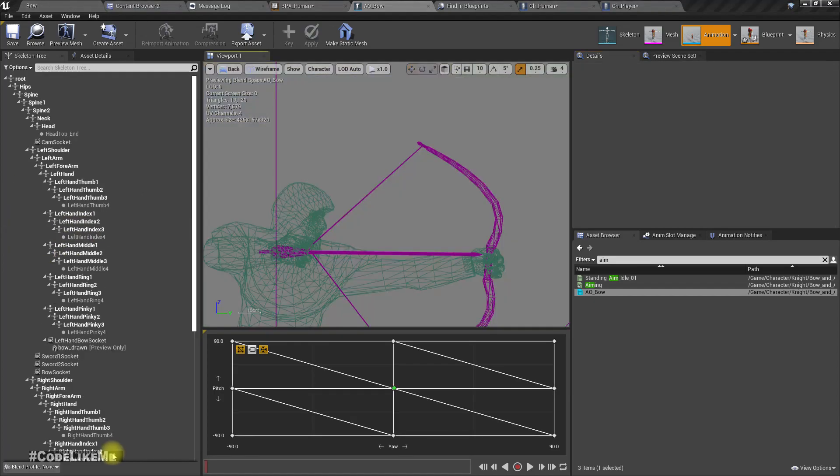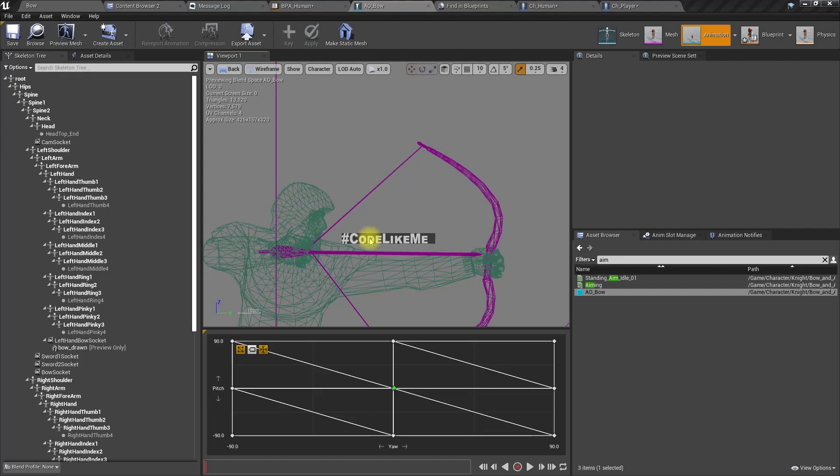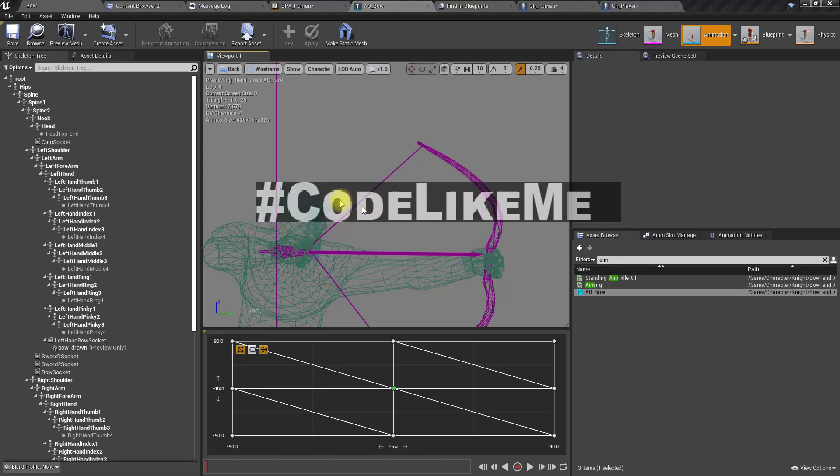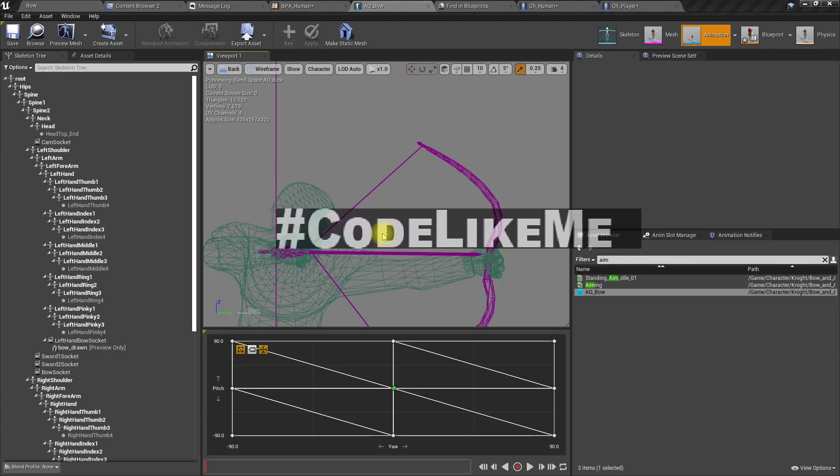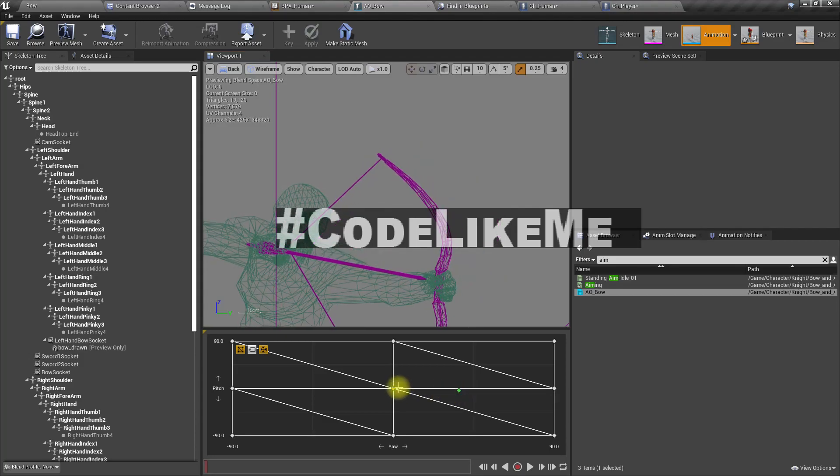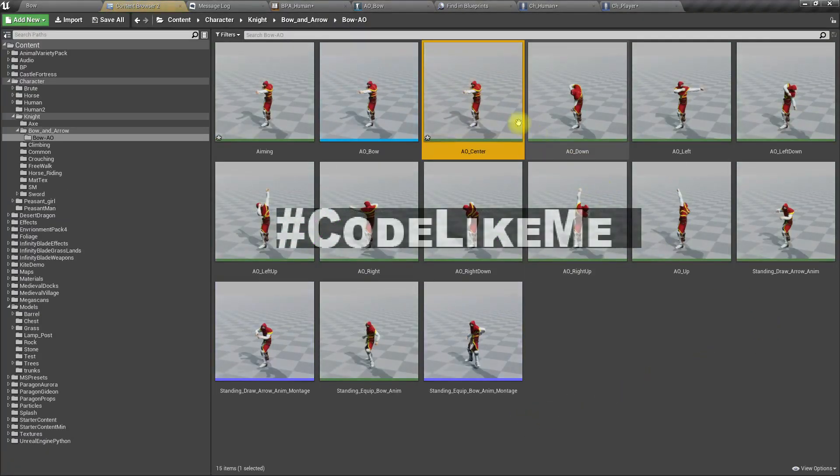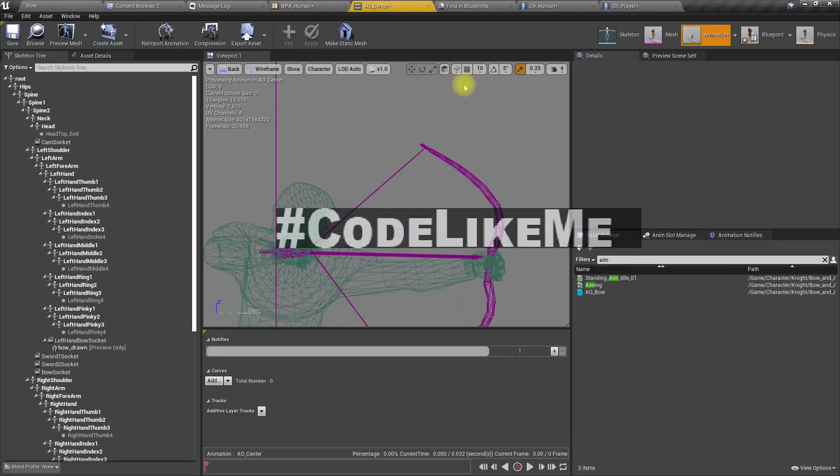Right. Let's take this Codelike Me sign as a reference because here we can see perfect right angle. So let's make it large and let's open the center animation.